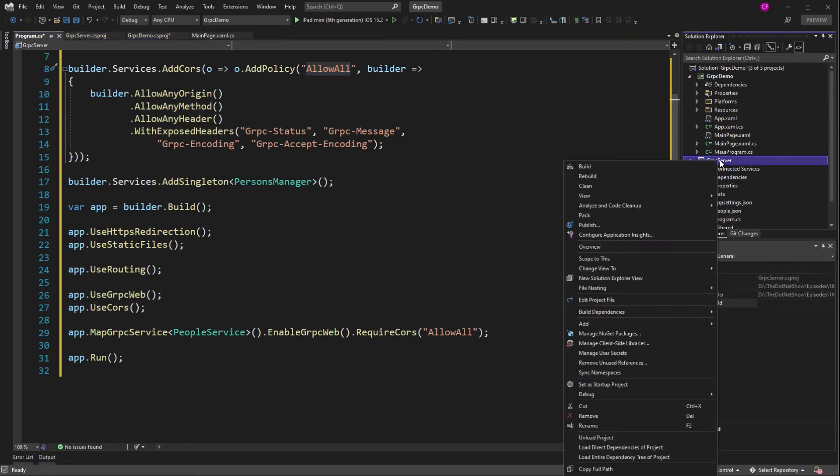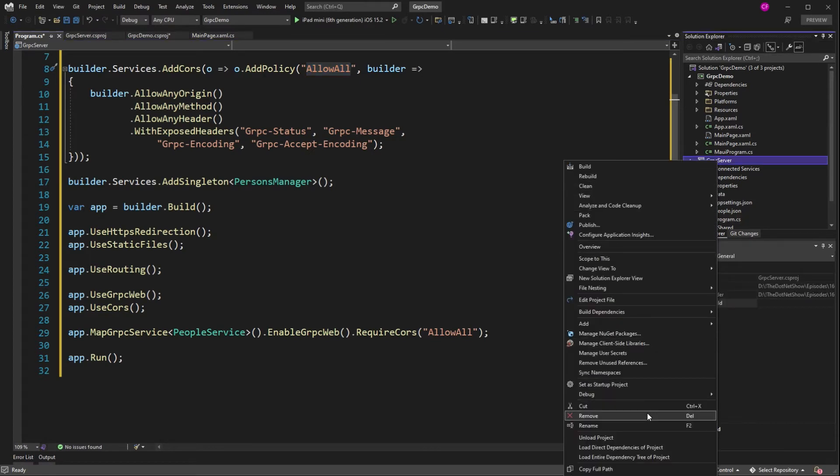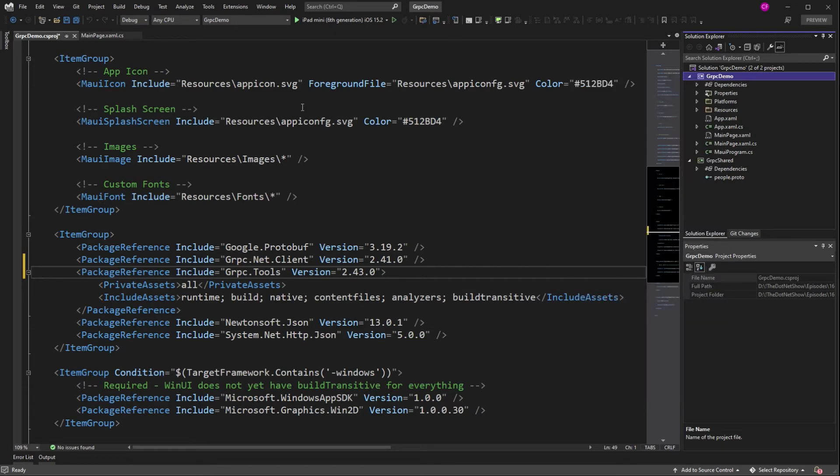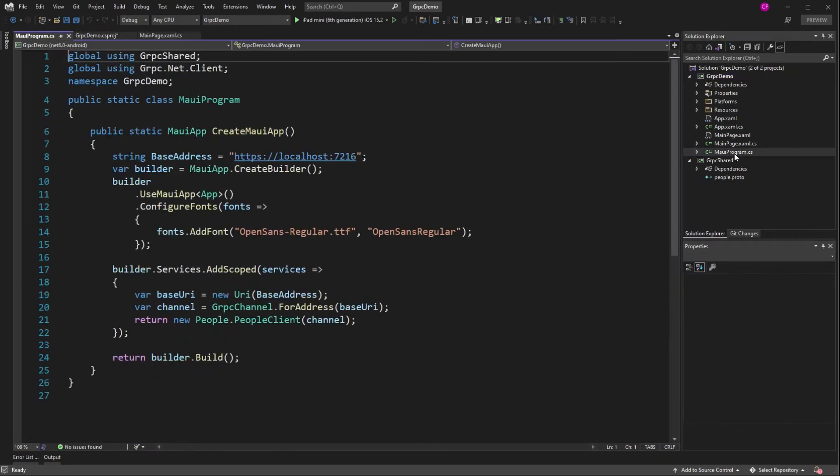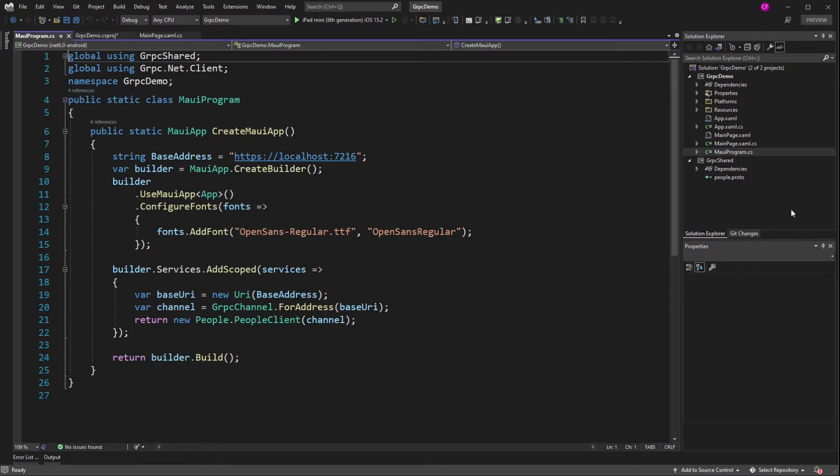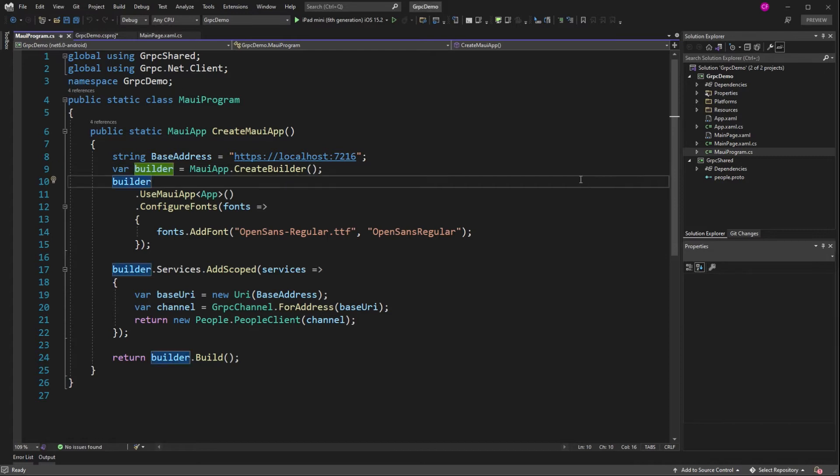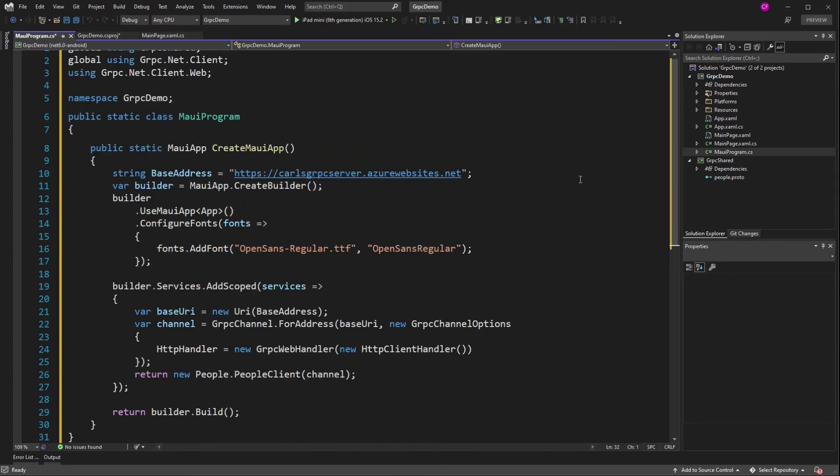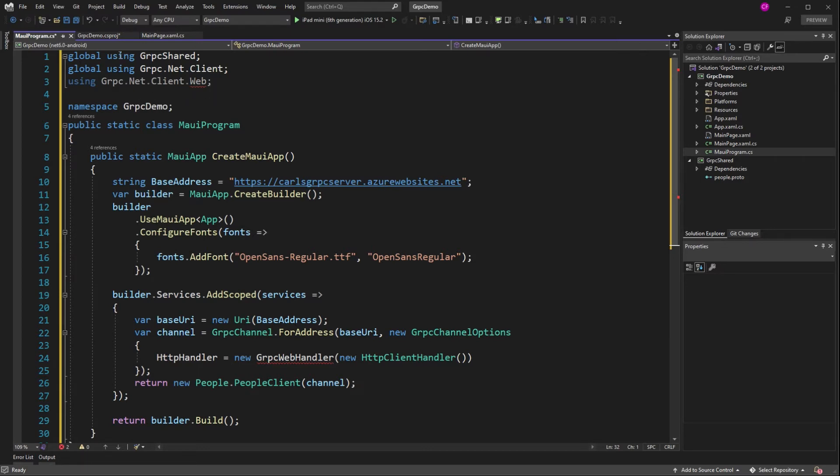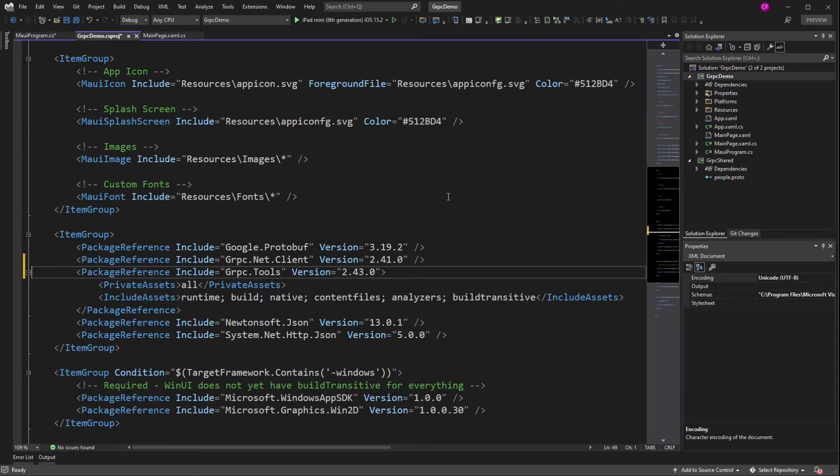So you know what? I'm going to get rid of it. Now grpc.demo is the startup project. And we can focus on the MAUI program CS. So we're no longer using localhost. Let me just update it. So yeah, carlsgrpcserver.azurewebsites.net. That's my new URL. And this is complaining because we haven't actually added this package yet, grpc.net.client.web. So let's just do that.